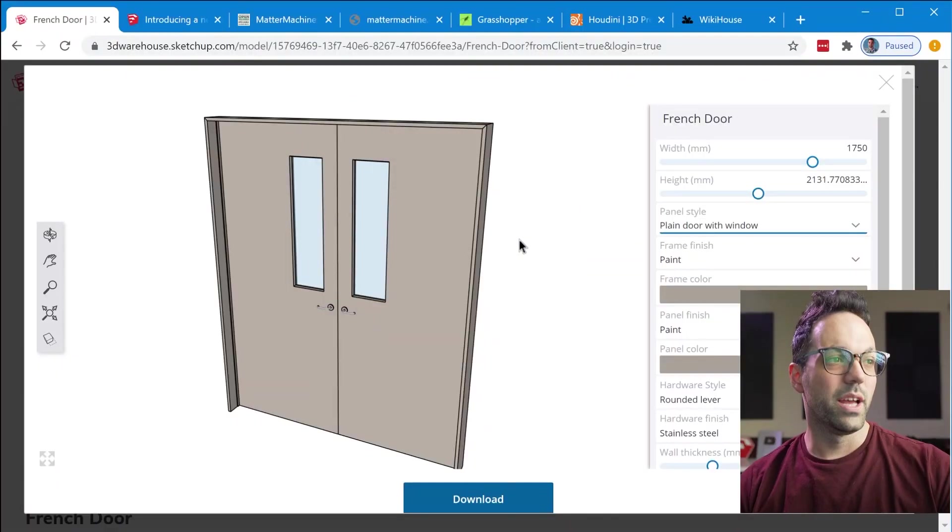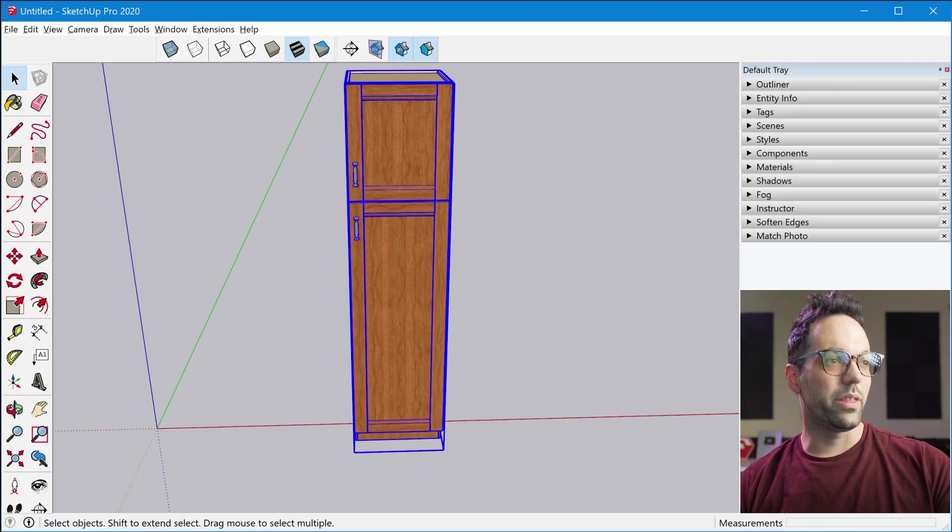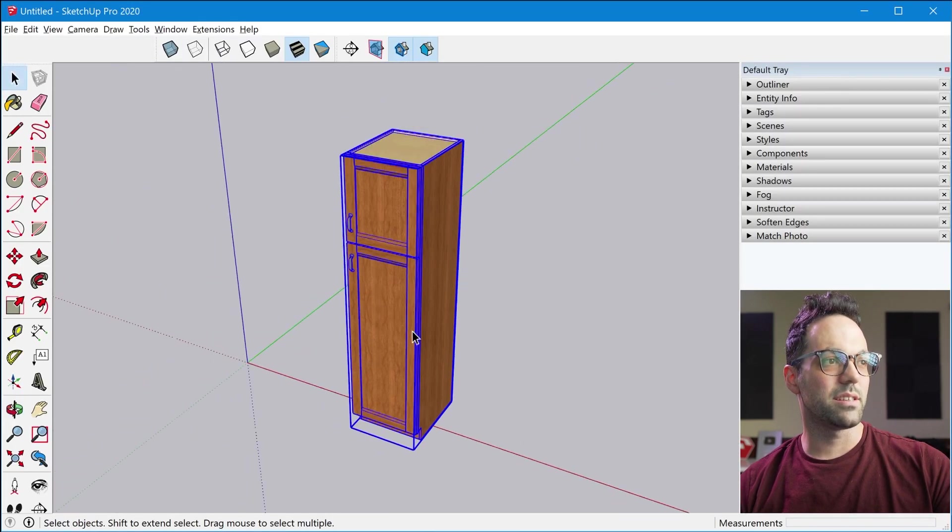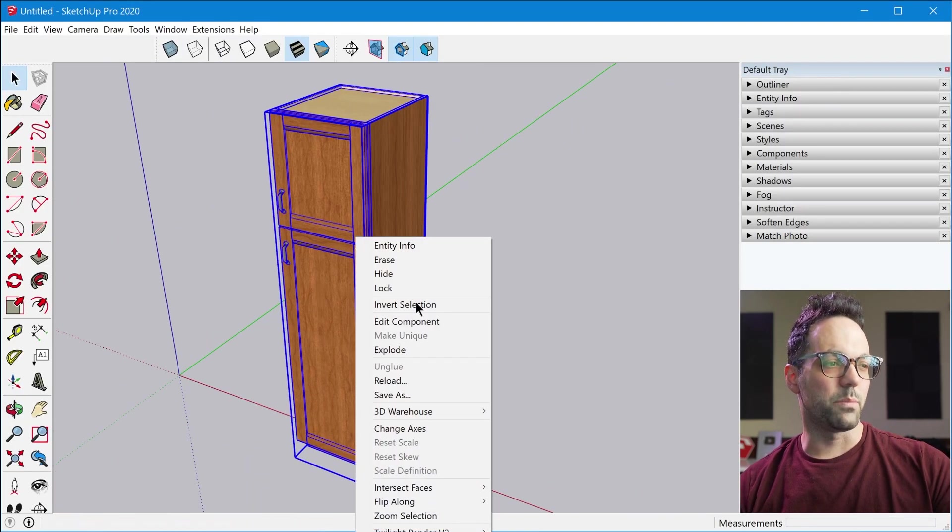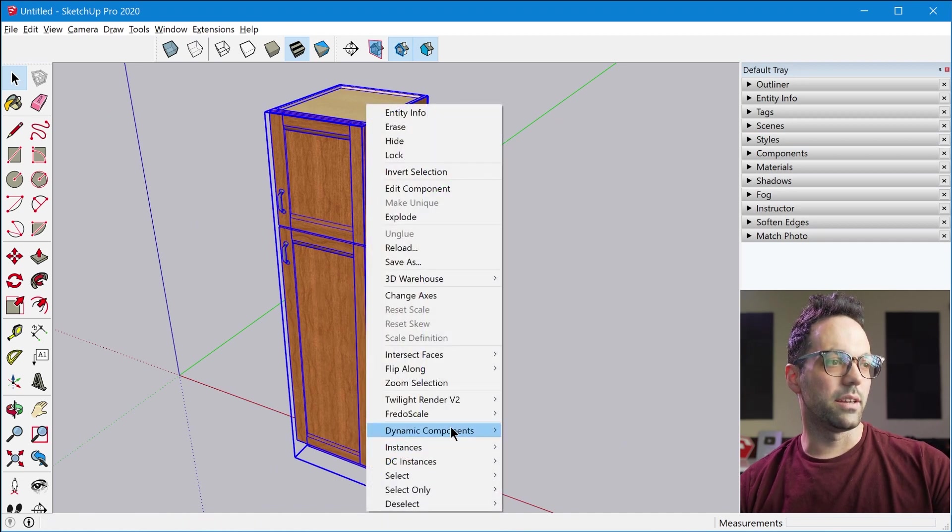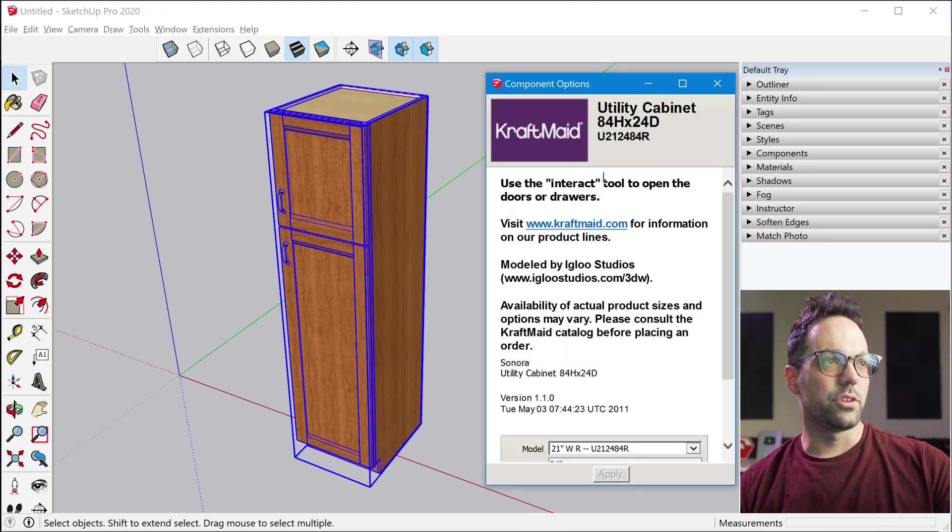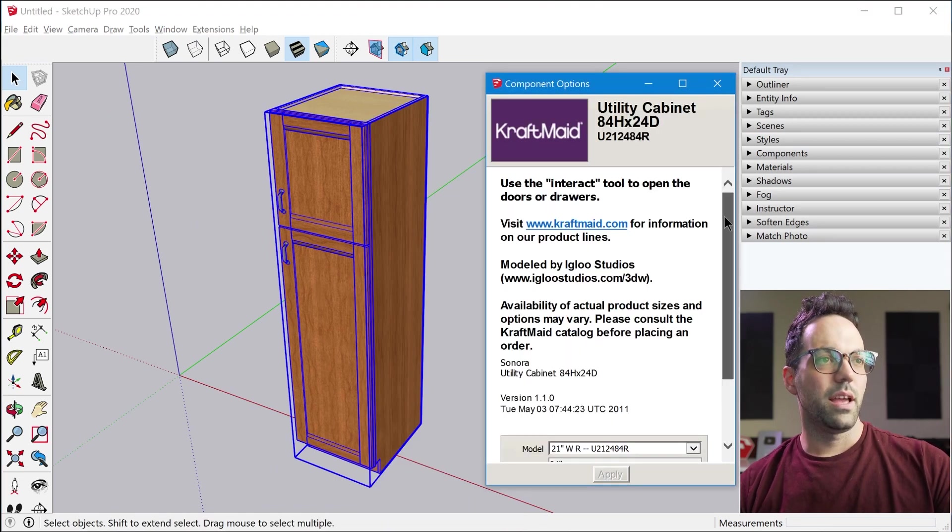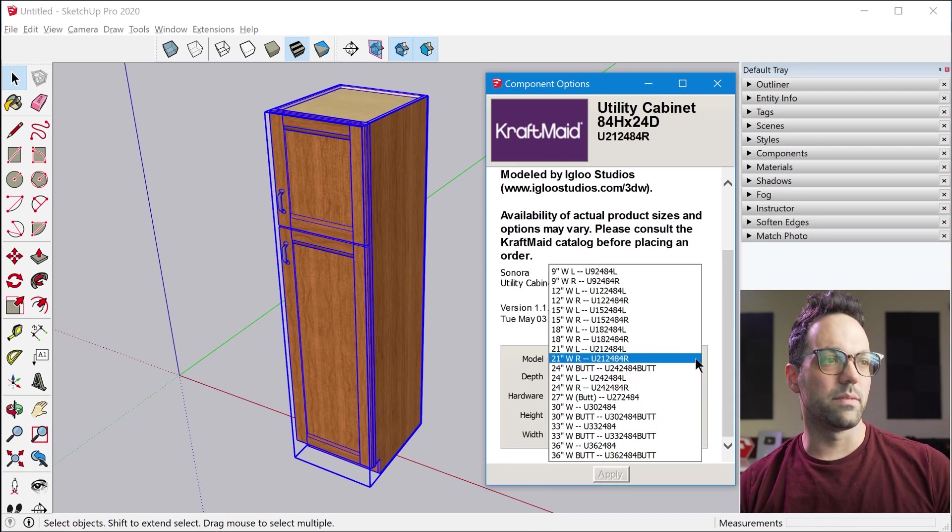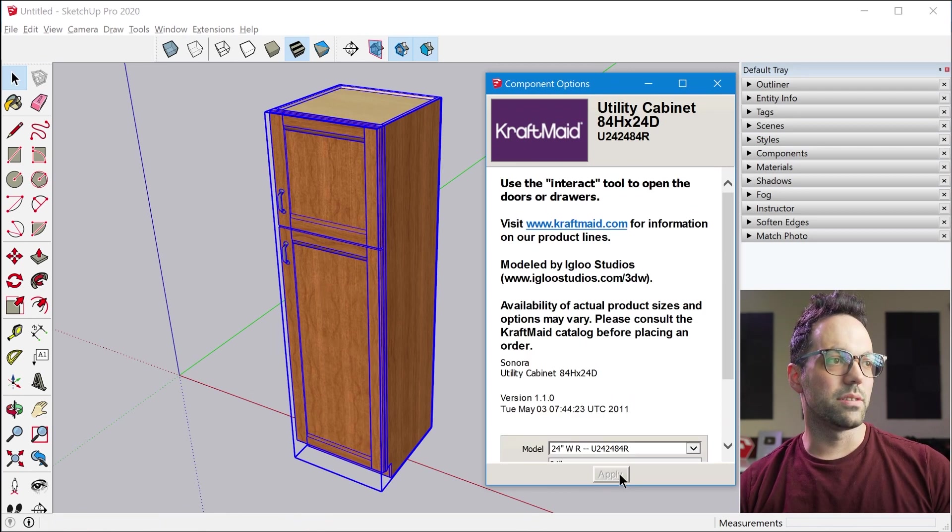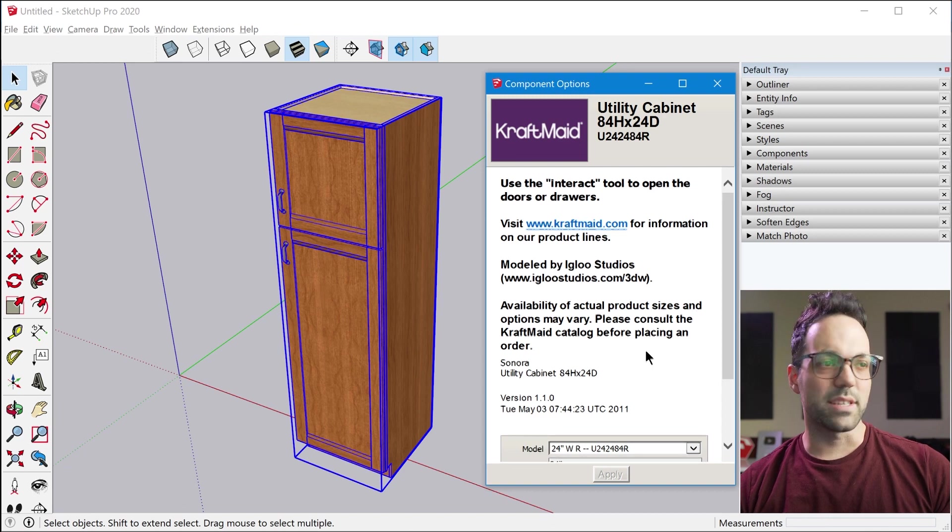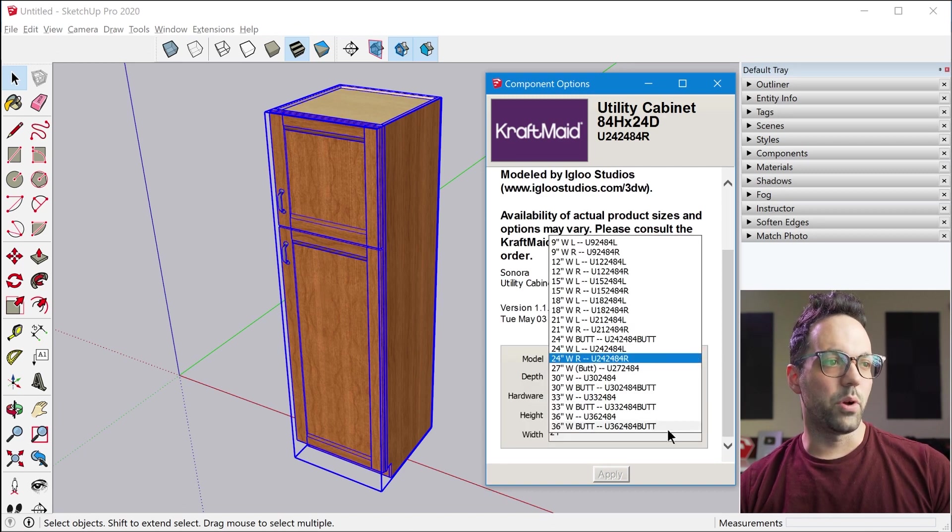Live Components can really be seen as a modern replacement or implementation of Dynamic Components. If you're not familiar with Dynamic Components this is an existing feature inside of Sketchup. We can right click and go to Dynamic Components and check out a user interface where we can see various drop-down options that can resize Dynamic Components.